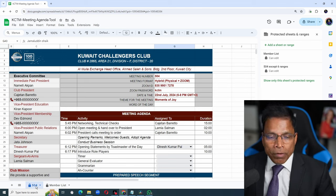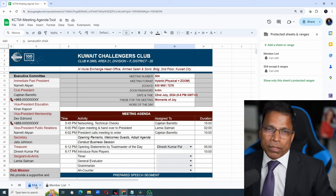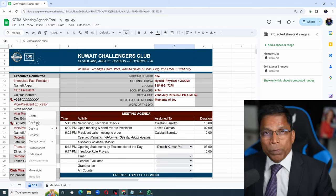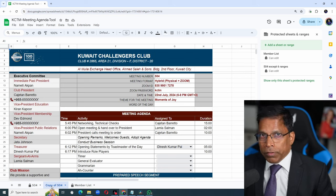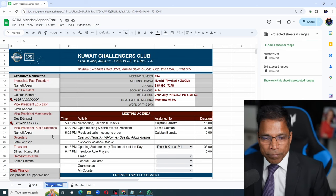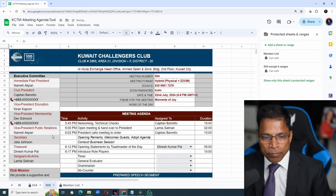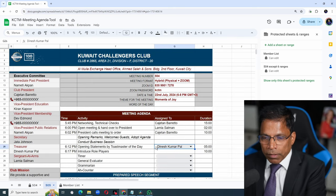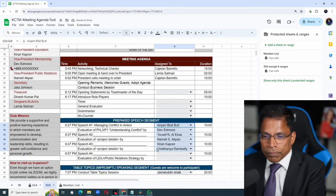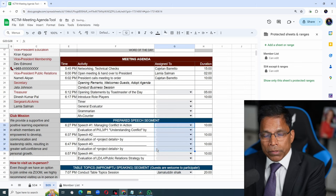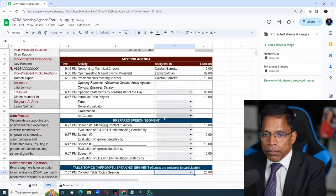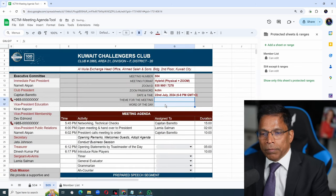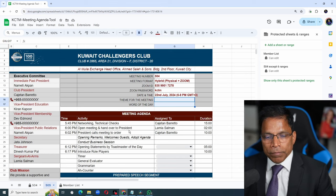Once you are done with your meeting, you can make a copy of this agenda for the next meeting. Right click, duplicate. I will rename this sheet with the next meeting number by clicking rename. Let's say 505. Clear all the role players by clicking delete. The same for speakers and evaluators. And the table topic master. Theme and word of the day. And we are ready for the next meeting.